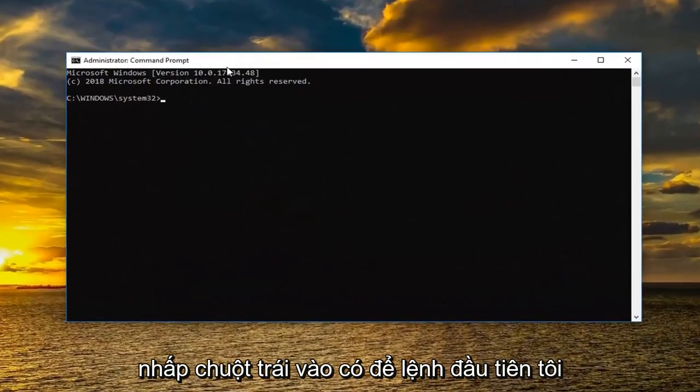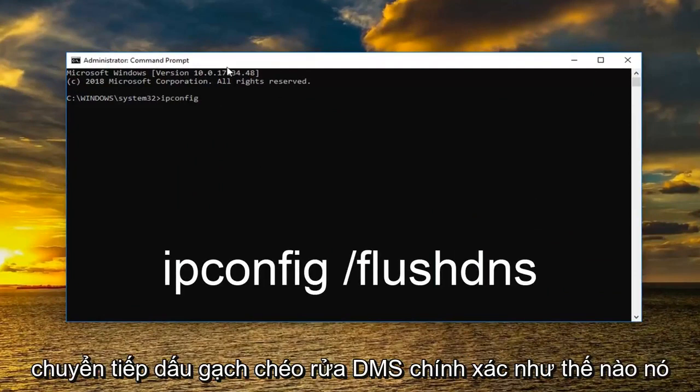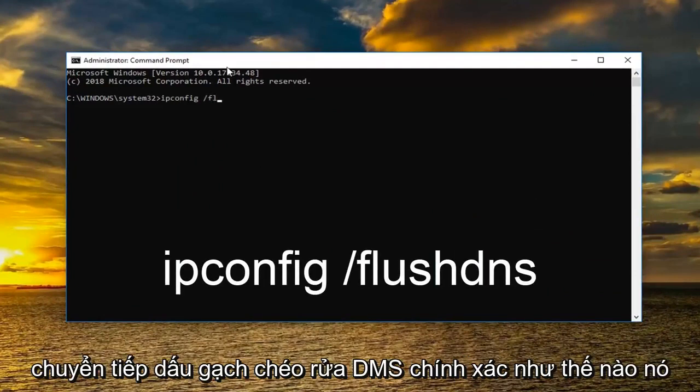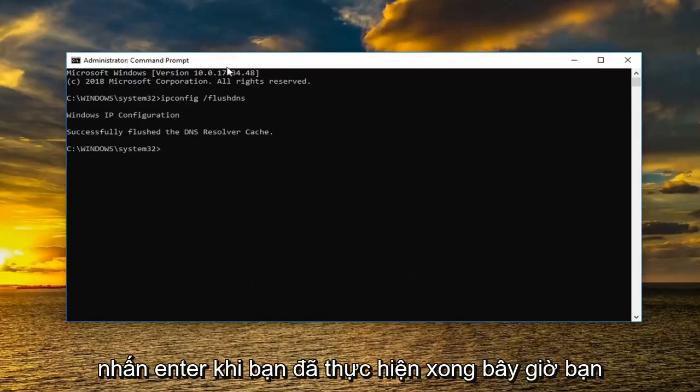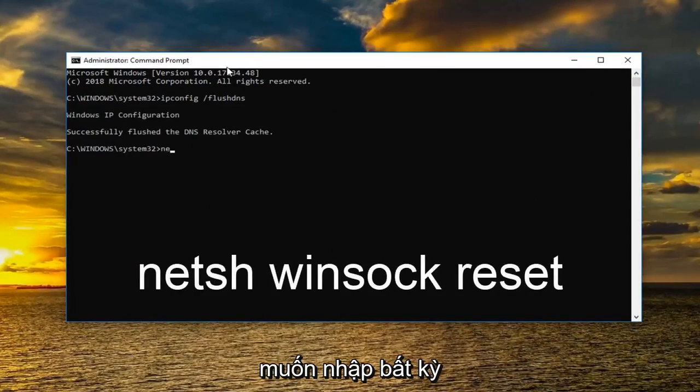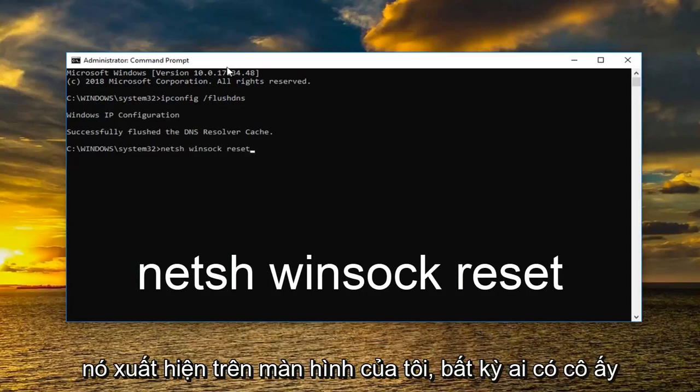So the first command I want you to type in is ipconfig space forward slash flush dns, exactly how it appears on my screen. Then you want to hit enter. Once you've done that now you want to type in NETSH space Winsock space reset. Again how it appears on my screen. And you want to hit enter.